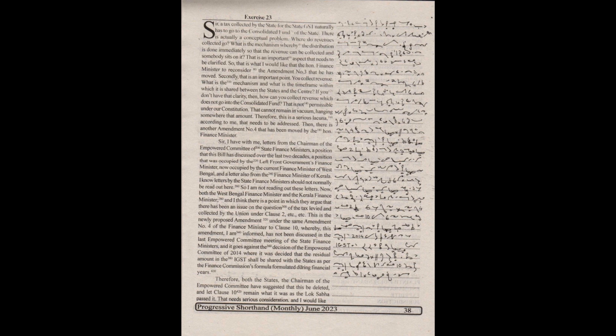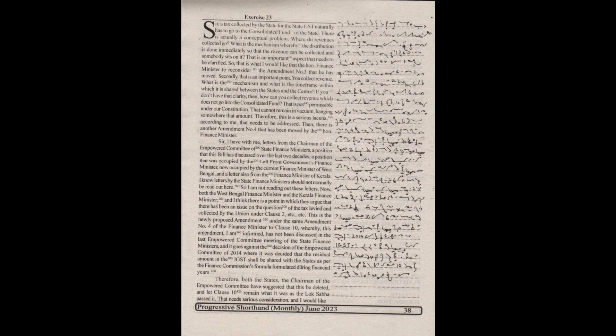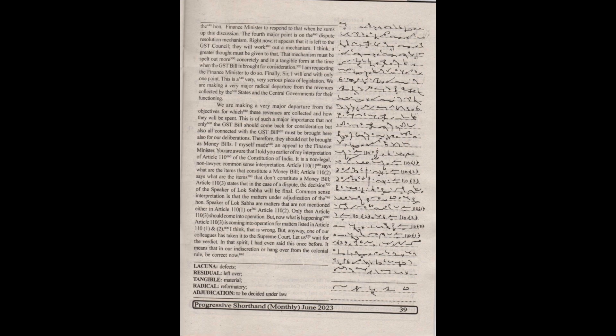Therefore, both the states, the chairmen of the Empowered Committee have suggested that this be deleted and let clause 10 remain what it was as the Lok Sabha passed it. That needs serious consideration, and I would like the Honorable Finance Minister to respond to that when he sums up this discussion.